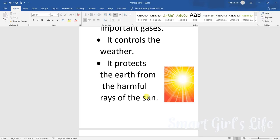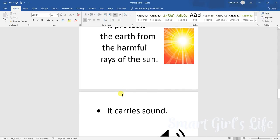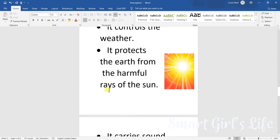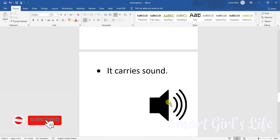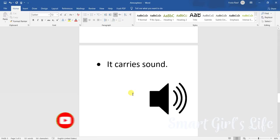From the harmful rays of the sun, in other words, in easy words, the atmosphere is a protective blanket for the planet Earth. Next, it carries sound.